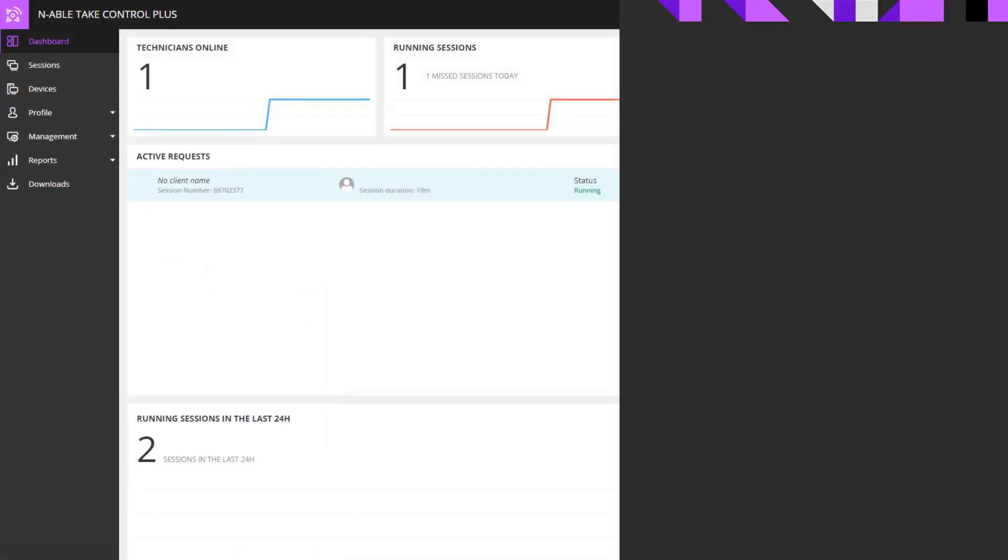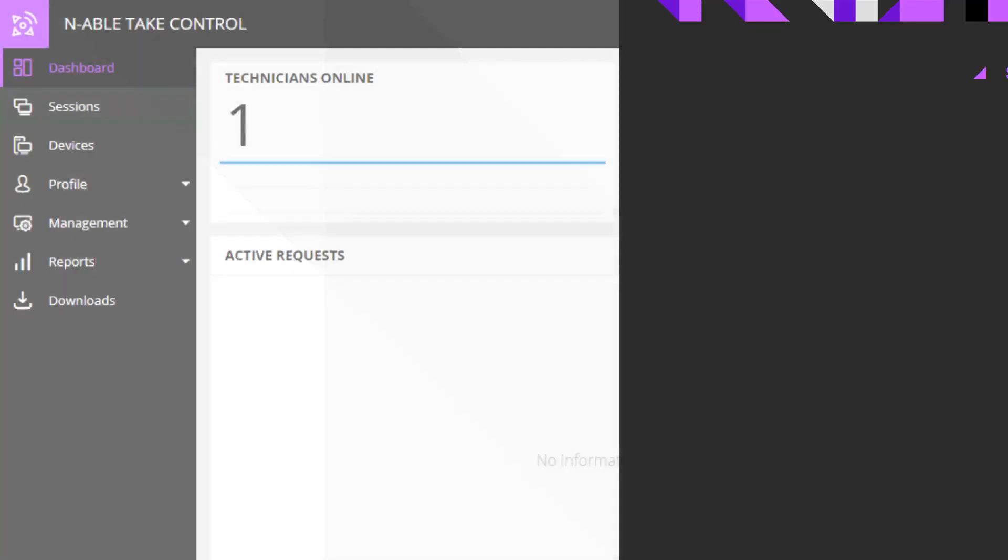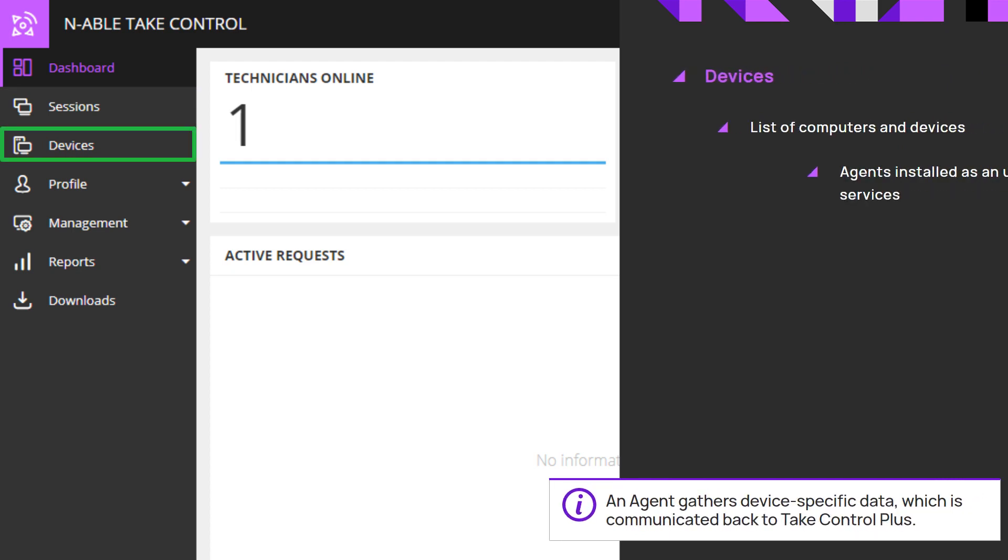The left navigation bar menu options contain sessions to create or see the status of current sessions, and devices that have the Take Control agent installed.